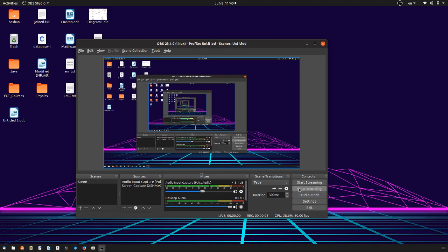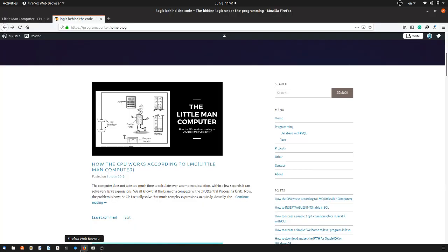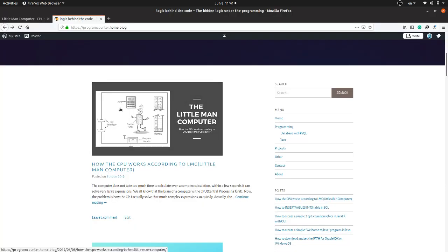Hello everyone, I'm Hashan and in this video I'm going to show you how to create a simple program in Little Man Computer architecture. This video is made as a supplementary video for a blog post that I have written on my blog — I have given the link in the description.